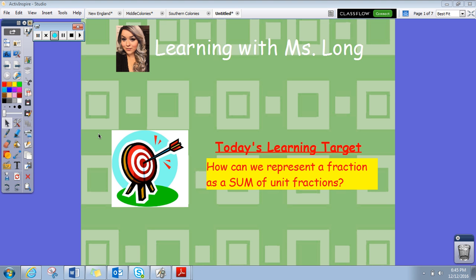What's up guys! It's Miss Long again here with another math video. I hope you're ready to begin to learn some fun and interesting things today. Today's learning target is: how can we represent a fraction as a sum of unit fractions? The word 'sum' is in capital letters because we're going to be making sums, which means we're going to be adding together unit fractions.